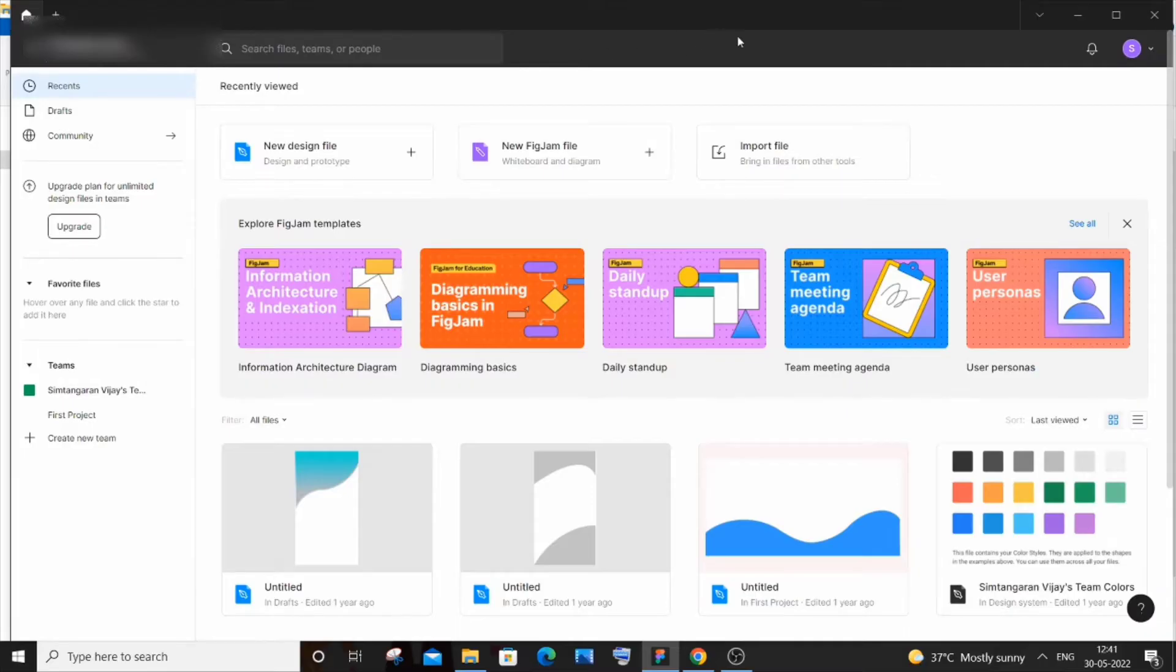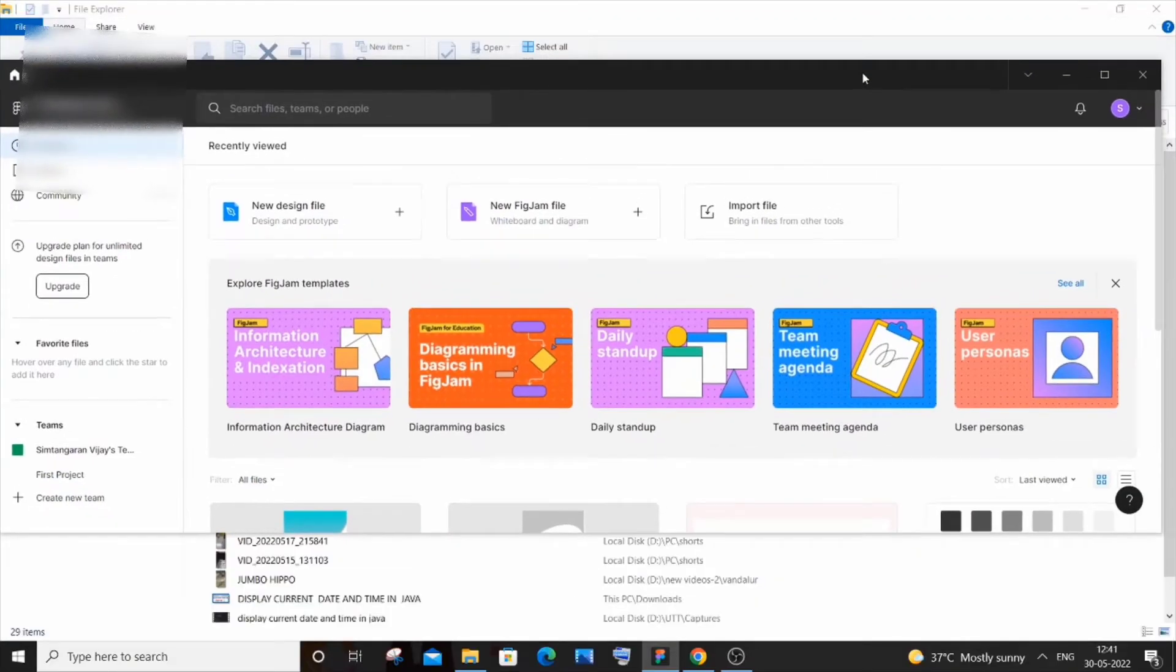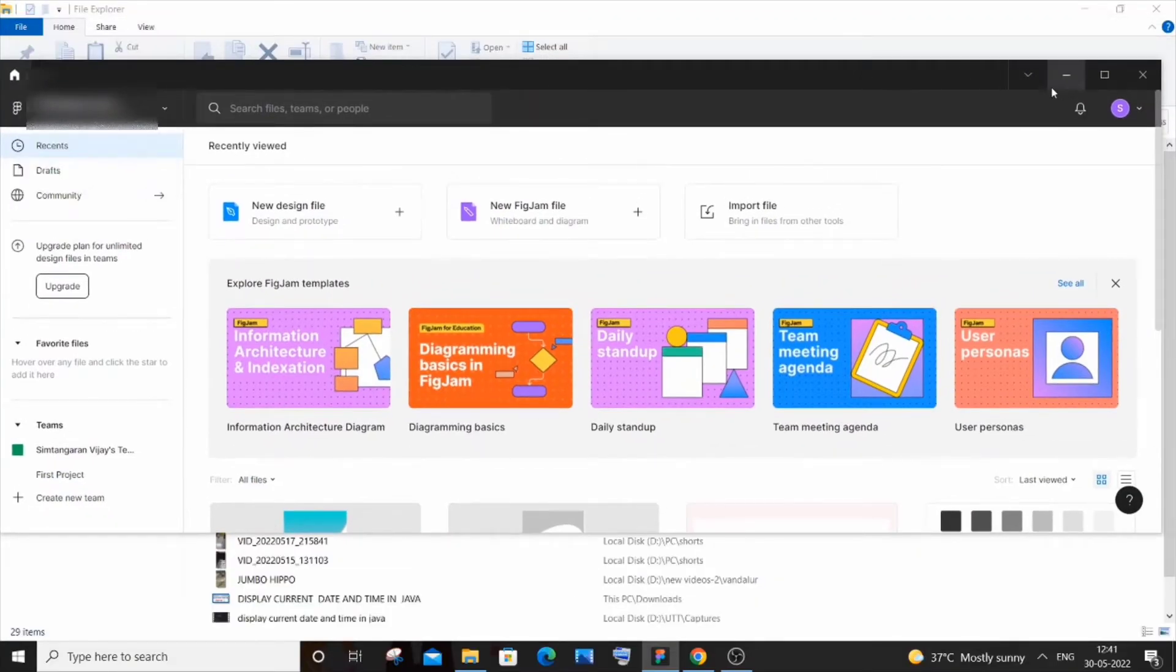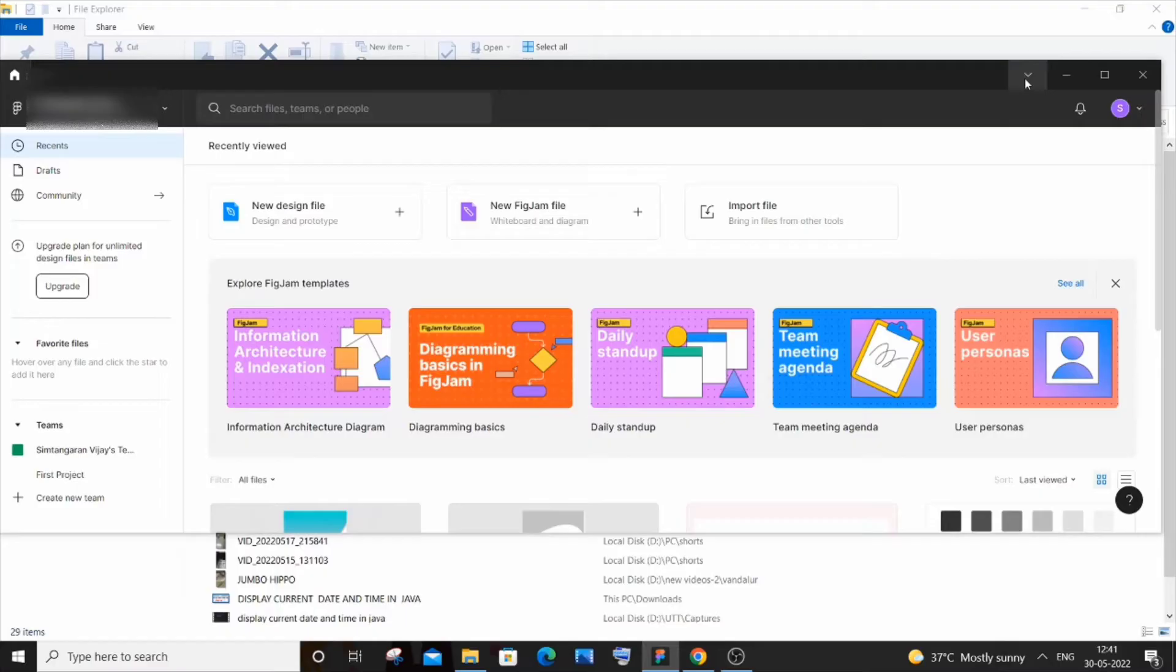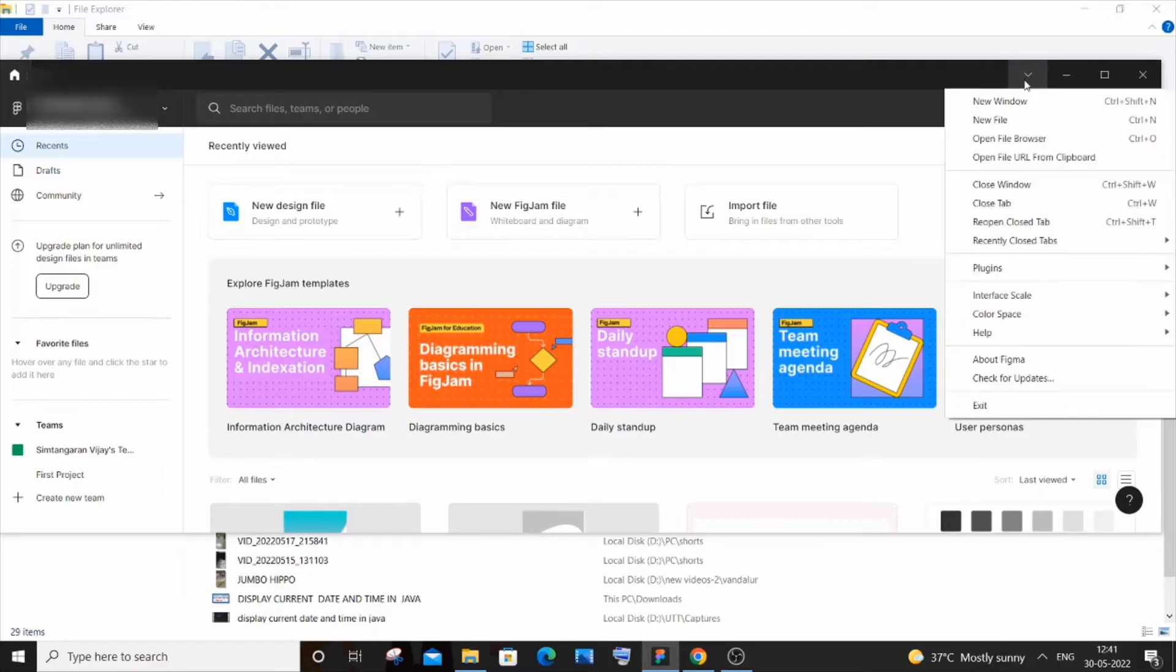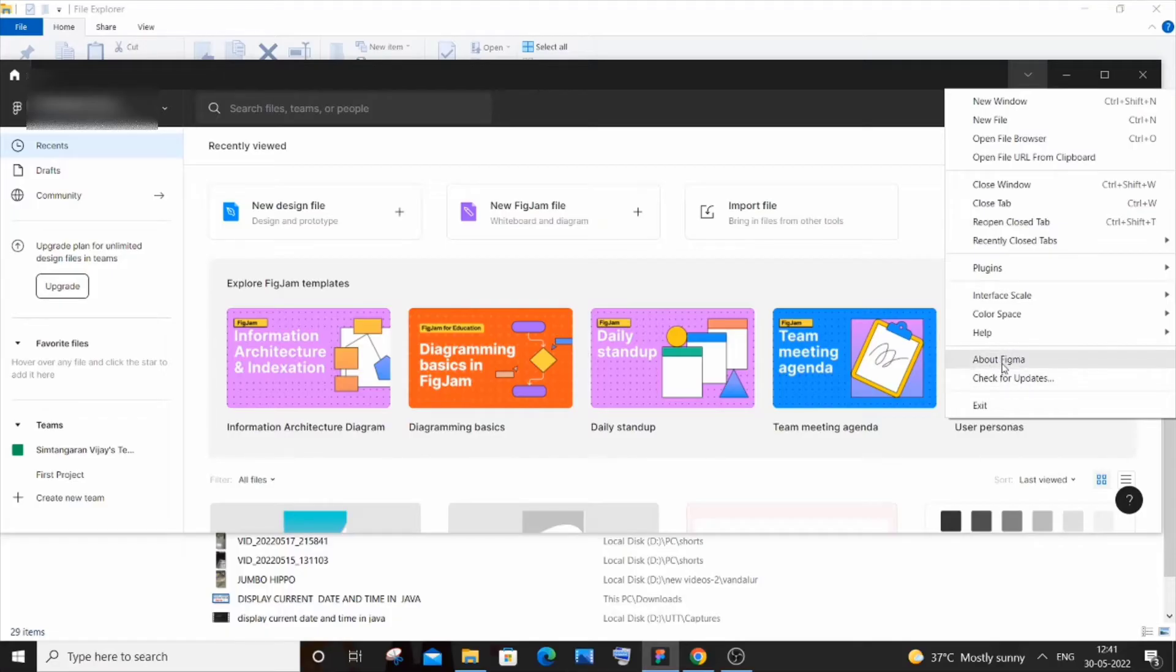After going inside it, you'll be having this arrow-like option near your minimize button. So if I just drag it down, here you can see I will be having this arrow-like option. If you just click it and come down, you will be having here About Figma and Check for Updates.